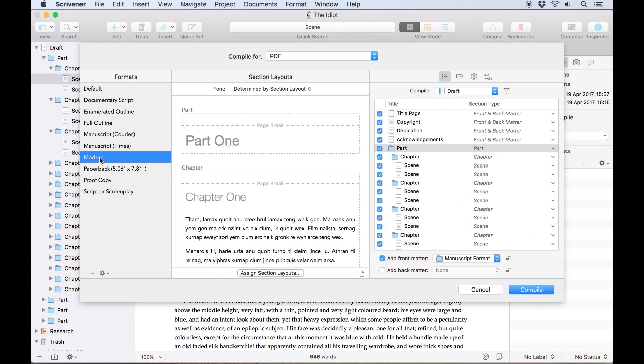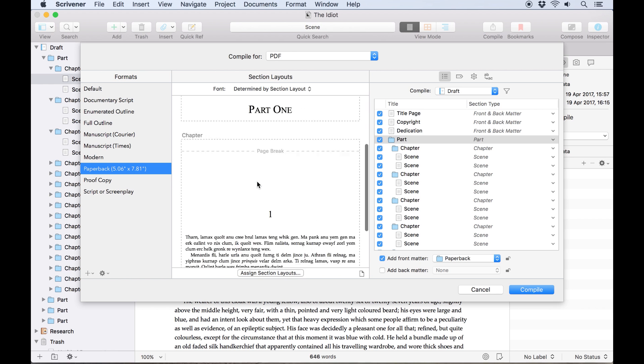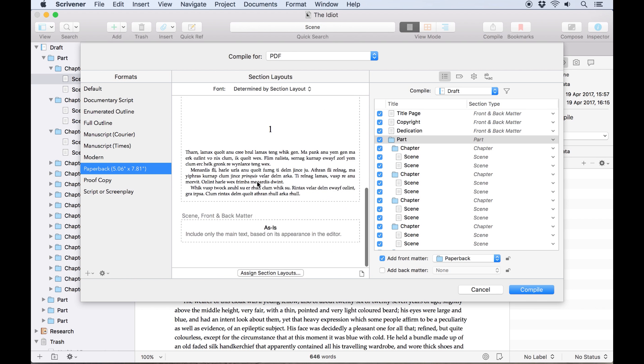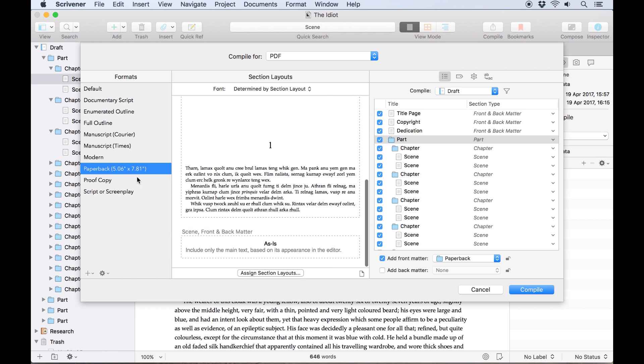First of all, if one of the preset formats is already close to what you want, you can clone it and customize it from there. To do this, select a format from the list, then click the plus icon, and choose duplicate and edit.